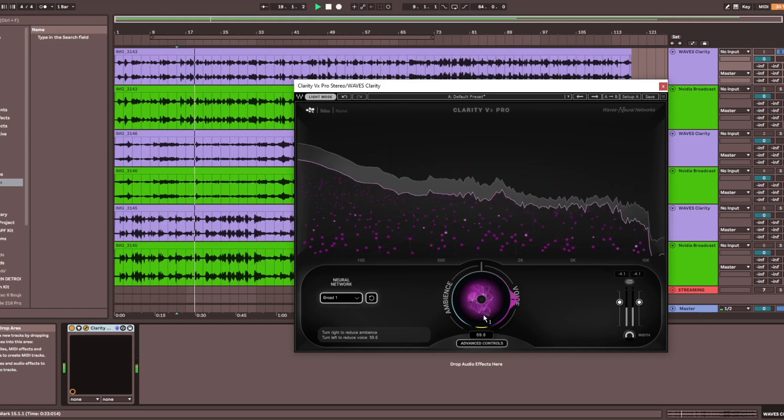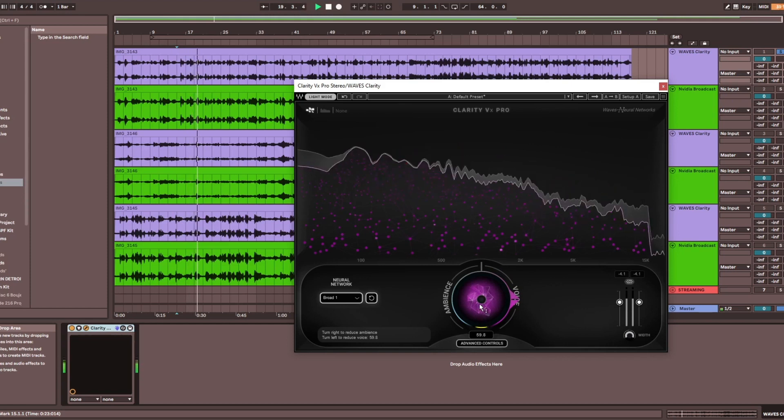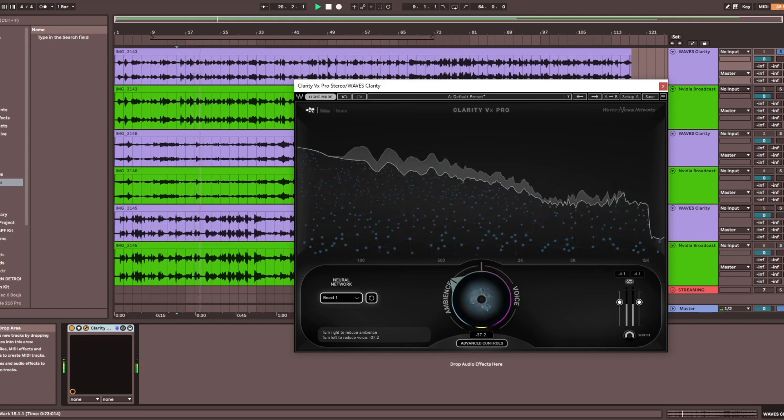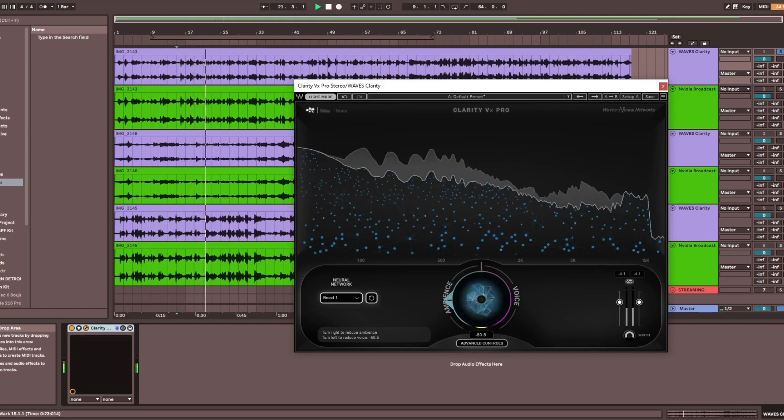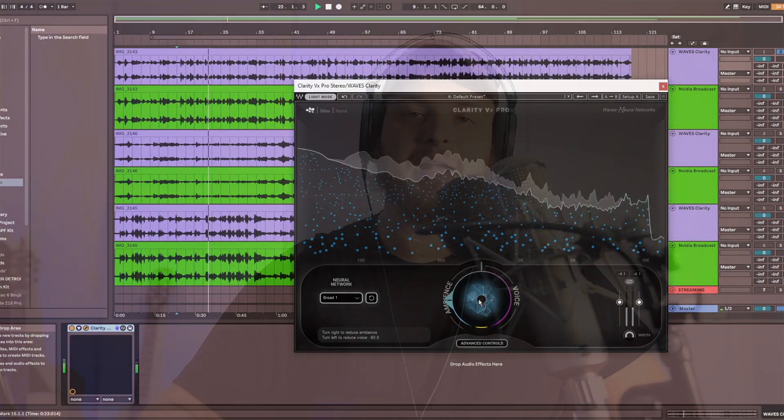Depending on the audio source, sound quality can differ greatly, so it's always good to have one of these noise reduction tools in your back pocket just in case.